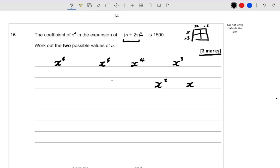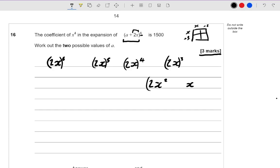We're not actually raising just x to the power of 6, because the binomial theorem — bi means two, nominal means terms — it's about two terms in a bracket. Because the term is actually 2x, we're raising 2x to the power of 6, 2x to the power of 5, 2x to the power of 4, 2x to the power of 3, 2x squared, 2x, and 2x to the power of 0.